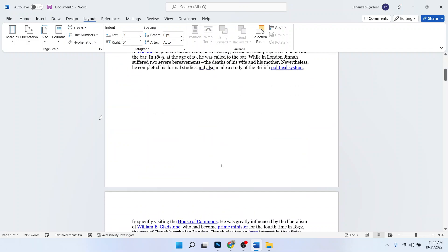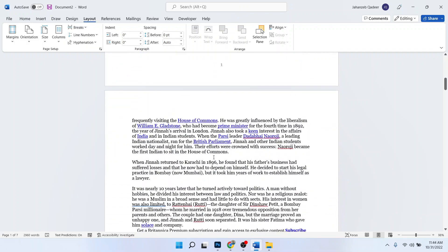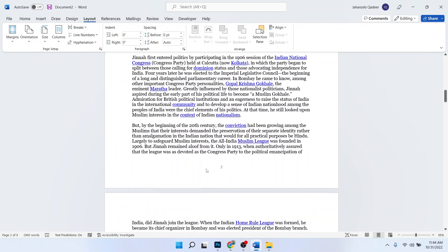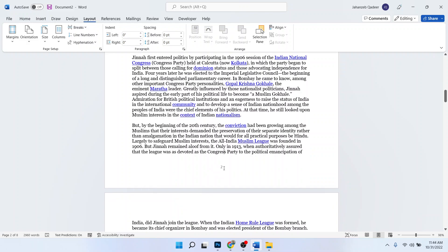and click on Next Page. Okay, so I'm going to select this one. Now I'm going to select the footer.